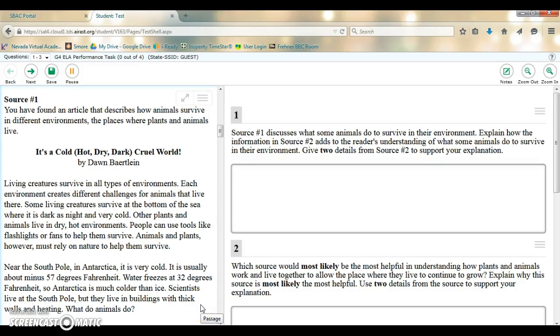Hey fourth graders, we're back with a third ELA SBAC tutorial. This one relates to the ELA performance task.